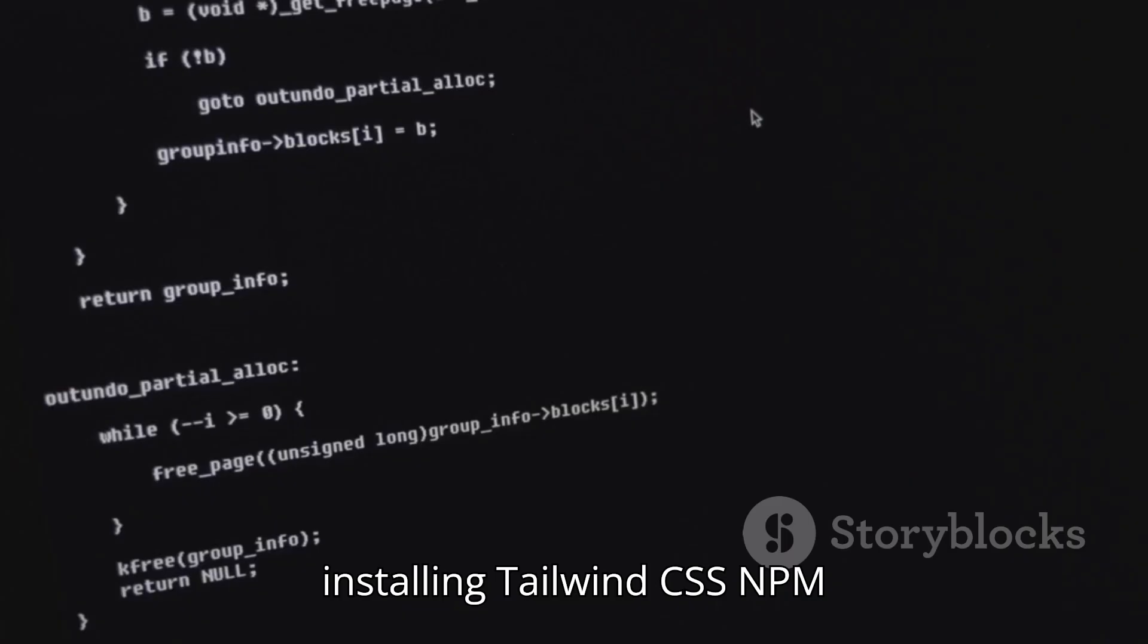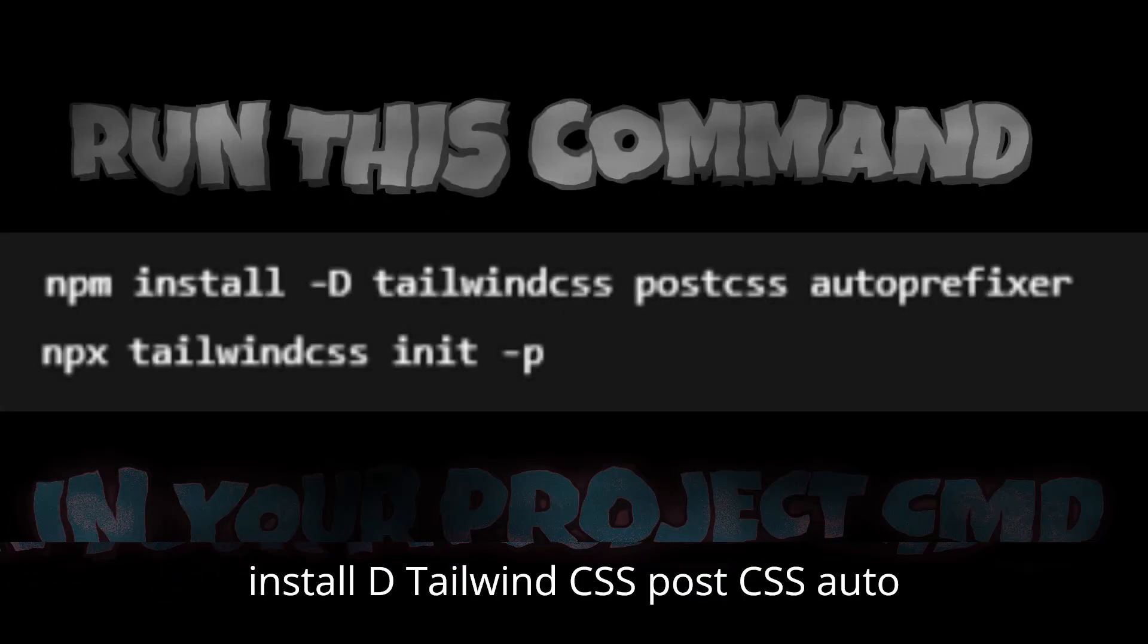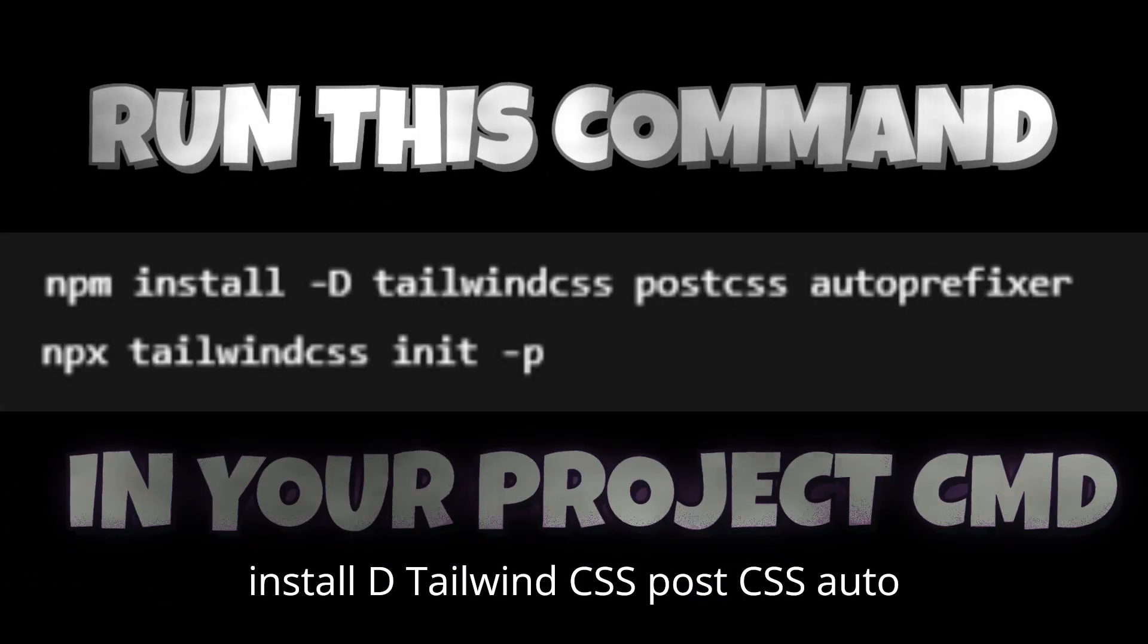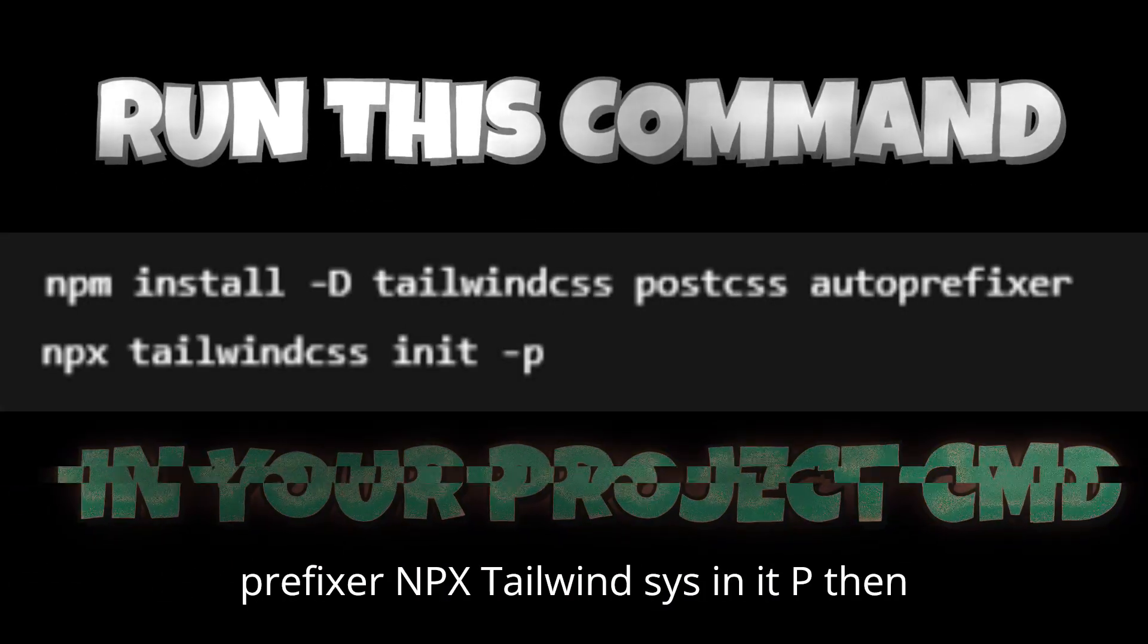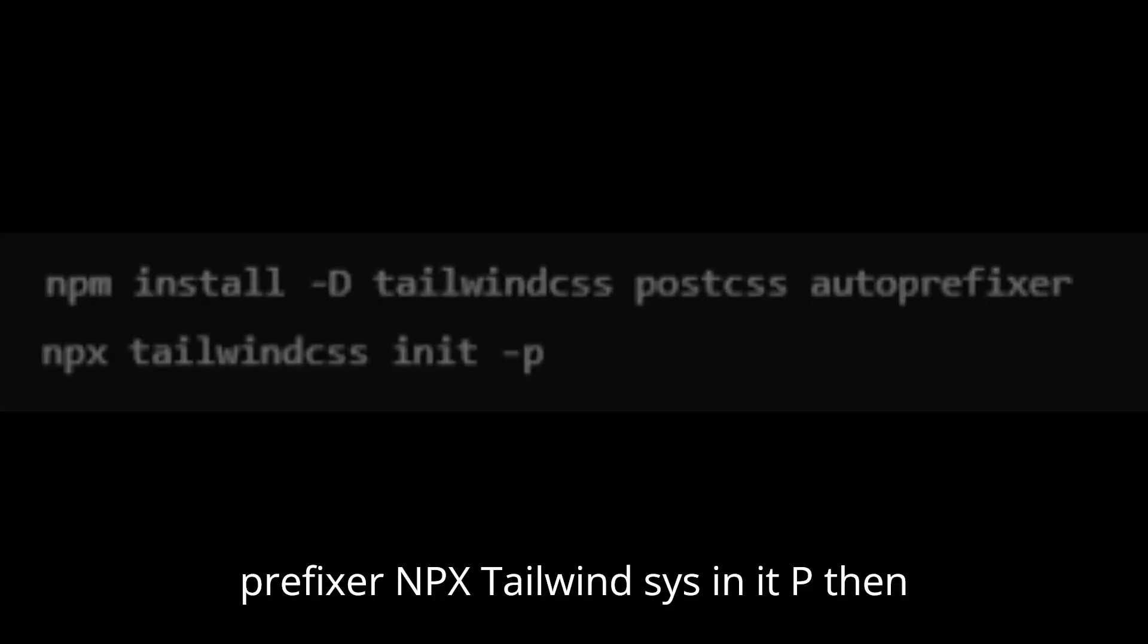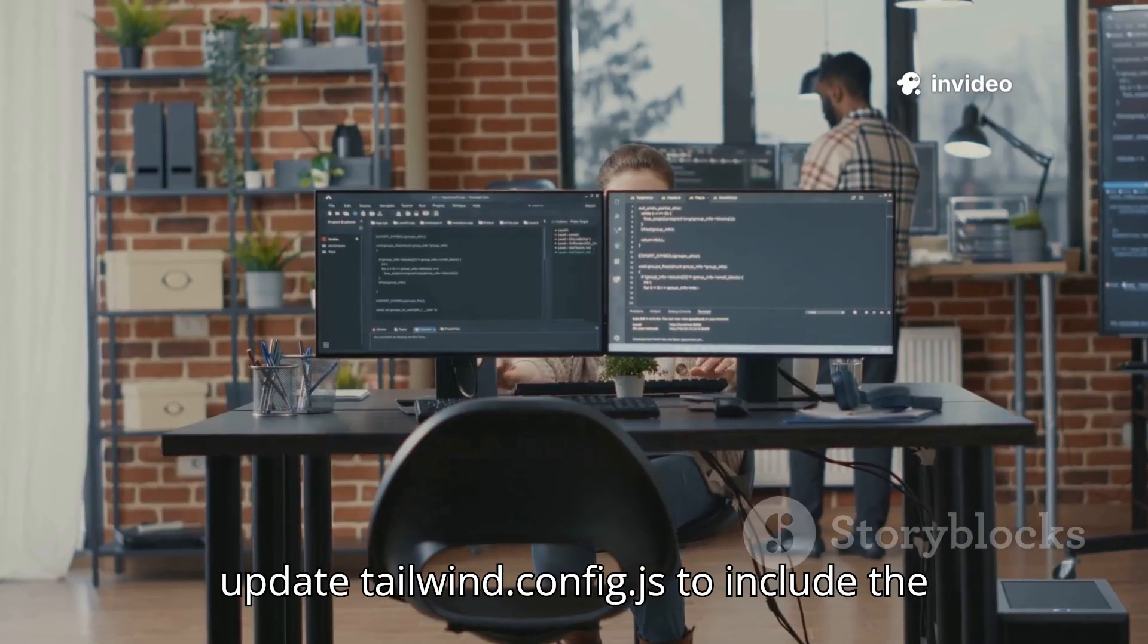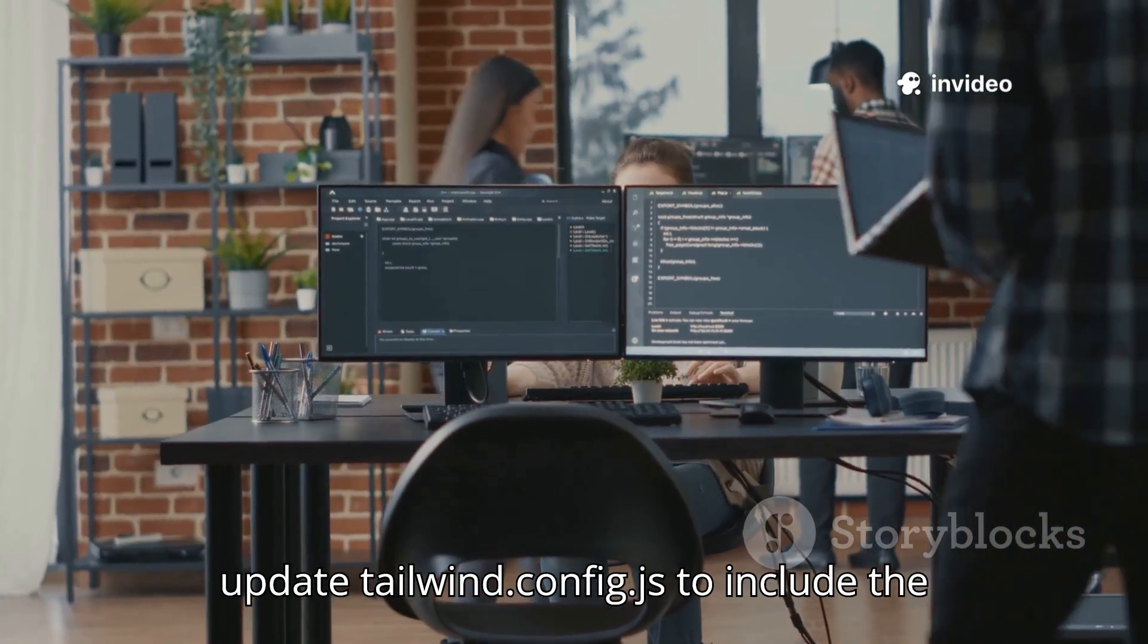Let's start by installing Tailwind CSS. npm install -D tailwindcss postcss autoprefixer. npx tailwindcss init -p. Then update tailwind.config.js to include the following paths.